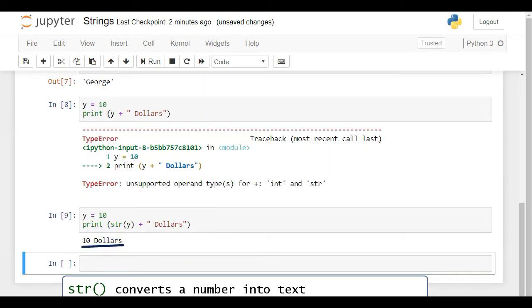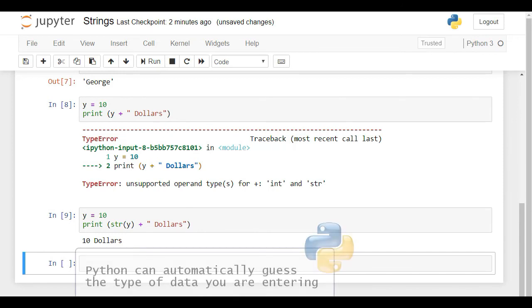To summarize what we said so far, Python can automatically guess the type of data you are entering. It is within its capabilities to know for sure whether you have assigned an integer, a float, a boolean, or a string. You need not declare the types of variables explicitly, as you must do in some other programming languages. Python always knows the type of variable.